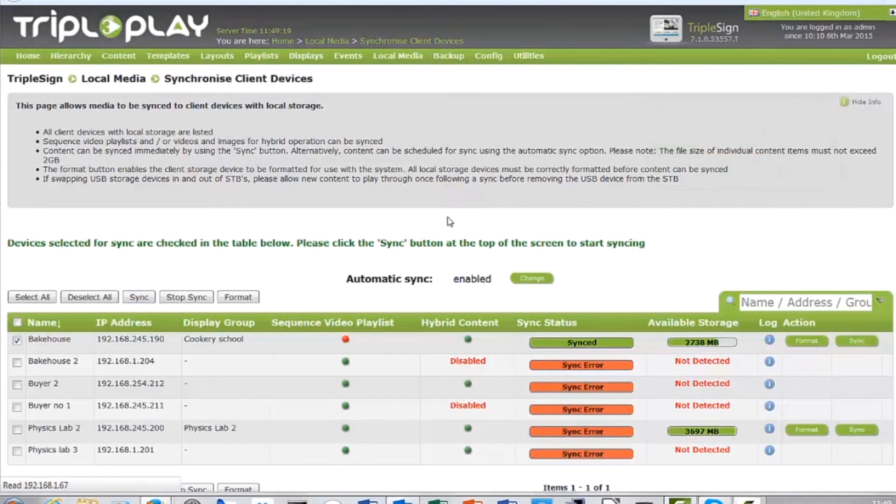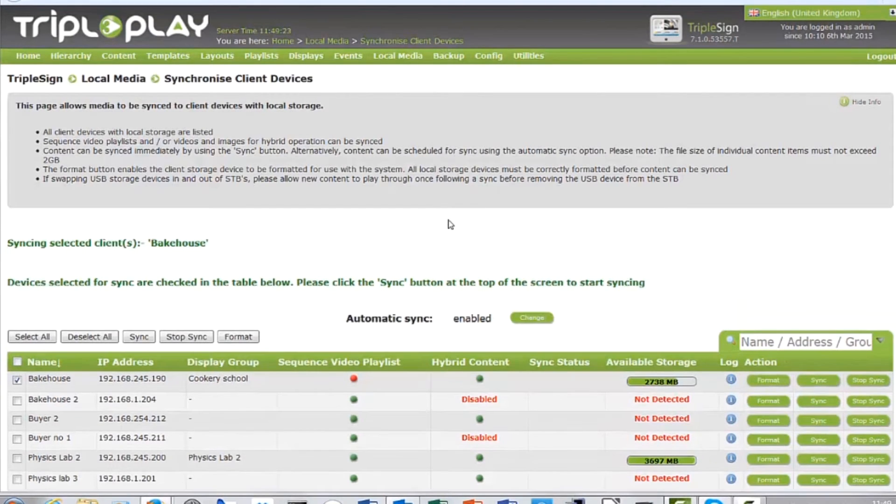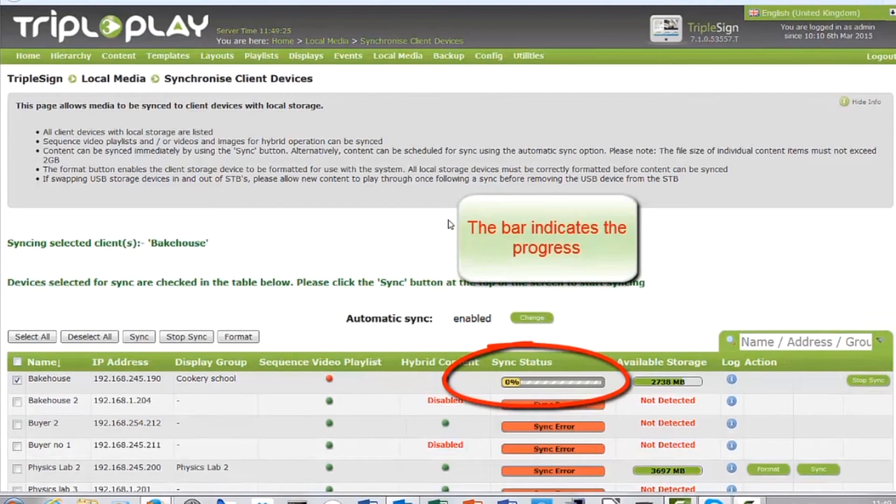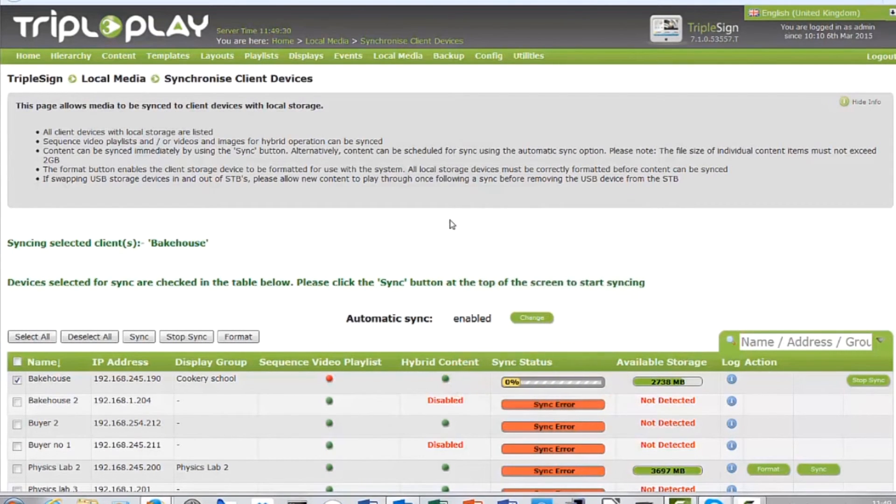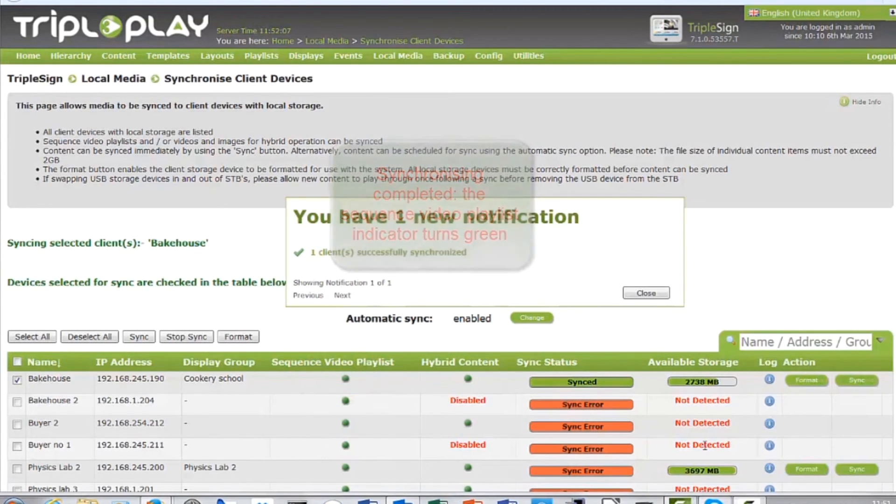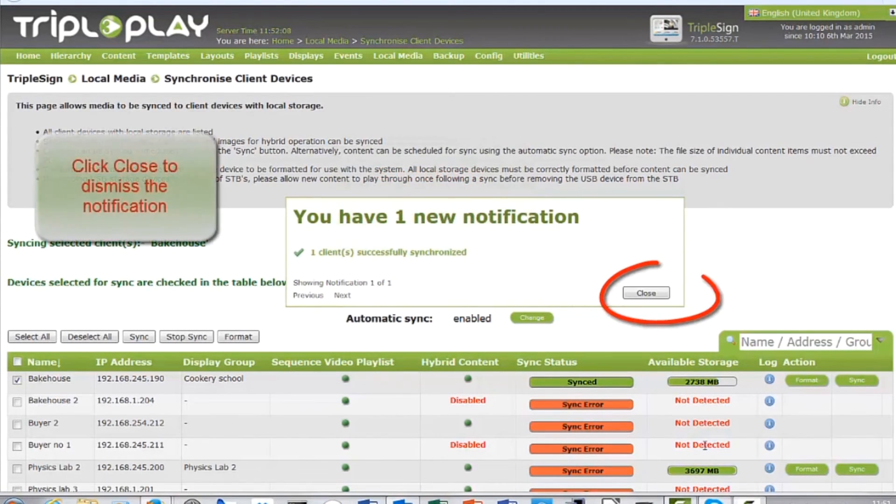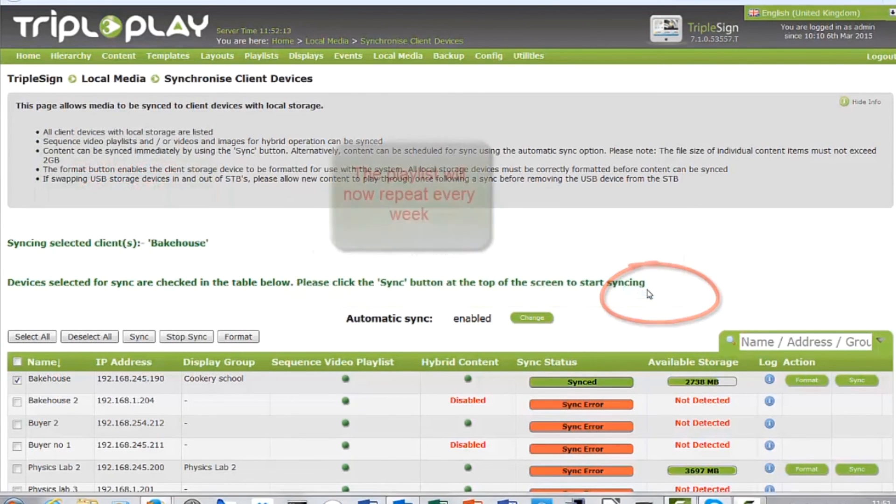A progress bar will show how far the sync has gone. When complete the indicator will turn green. Click close to dismiss the notification. This playlist will now repeat weekly.